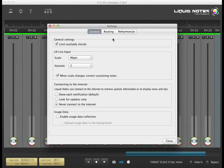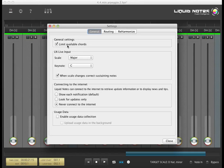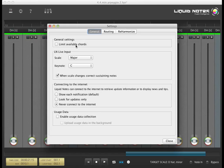By default, Liquid Notes restricts pretty uncommon chords from being selectable. In general settings, unchecking limit available chords provides you with way more options for substituting chords.